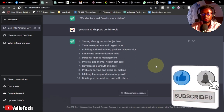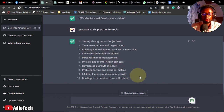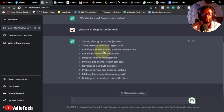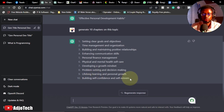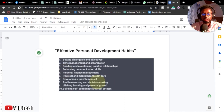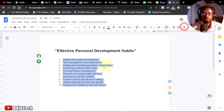These are the 10 chapters we'll have. We can elaborate more on each. The chapters are: Setting Clear Goals and Objectives; Time Management and Organization; Building and Maintaining Positive Relationships; Enhancing Communication Skills; Personal Finance Management; Physical and Mental Health Self-Care; Developing a Growth Mindset; Problem Solving and Decision Making; Lifelong Learning and Personal Growth; and Building Self-Confidence and Self-Esteem.